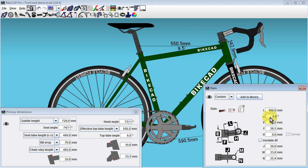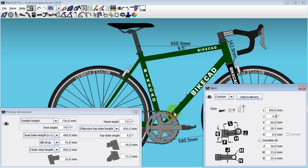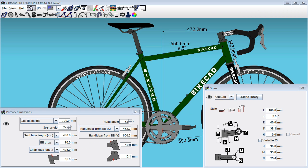Meanwhile, if we select the Handlebar from BB option, you'll notice we have the ability to locate the handlebars through X and Y coordinates with respect to the bottom bracket.